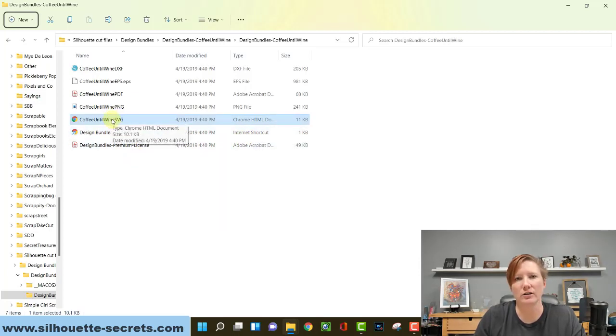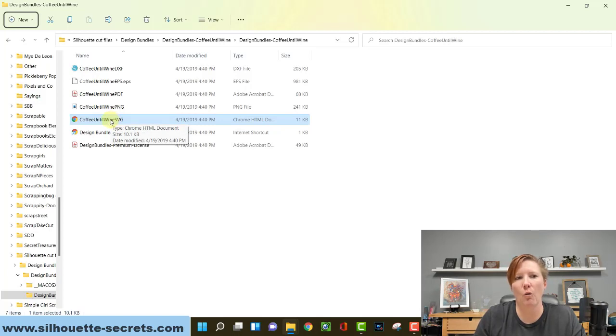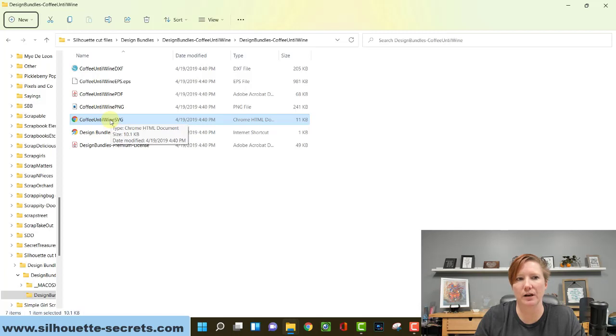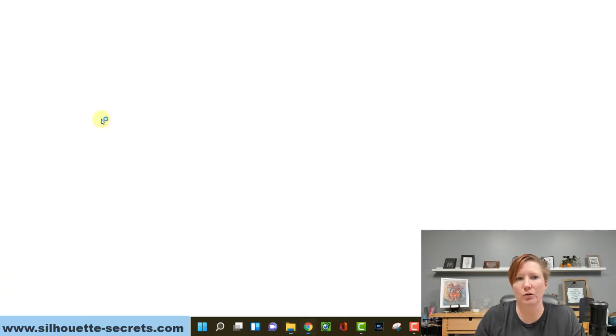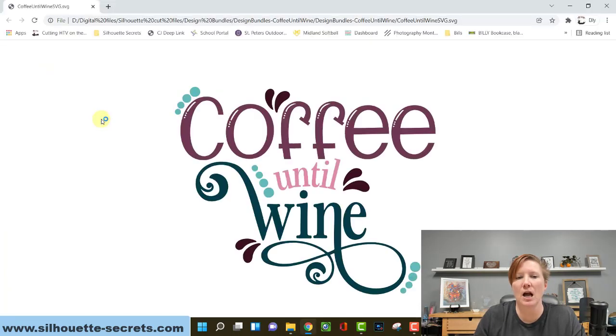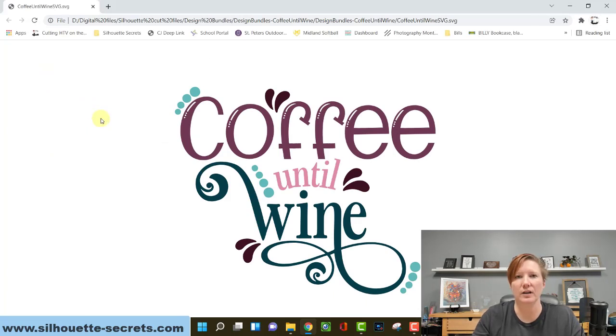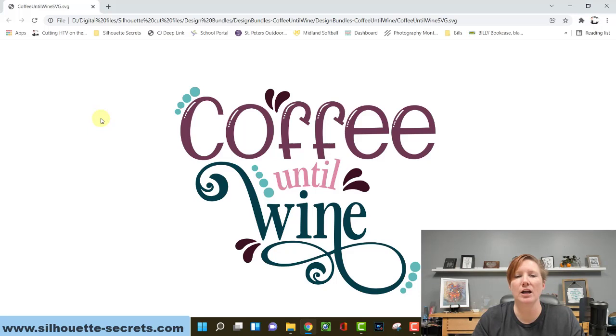In order to change your default program, what we are changing is how the file opens if you double click on it. If I double click on this file currently, it's going to open in Google Chrome. If the SVG file opens in a web browser, you lose all your SVG properties.